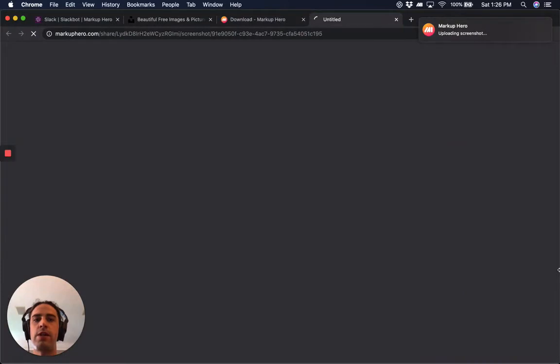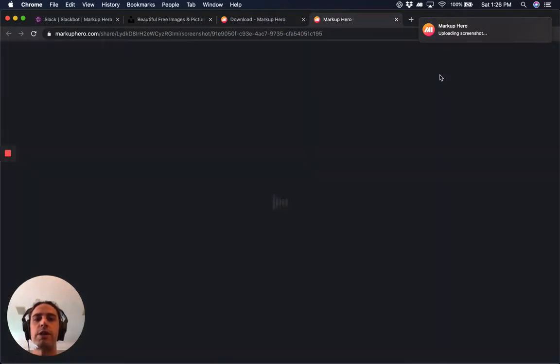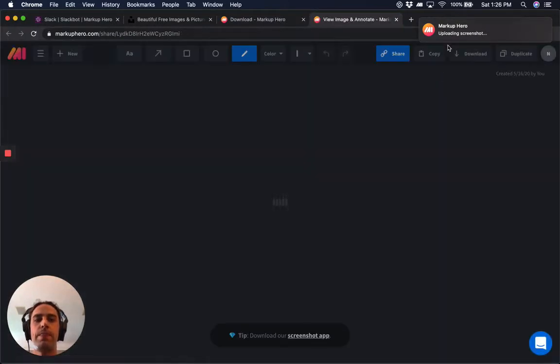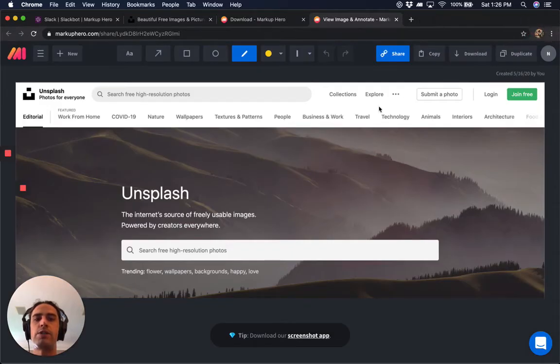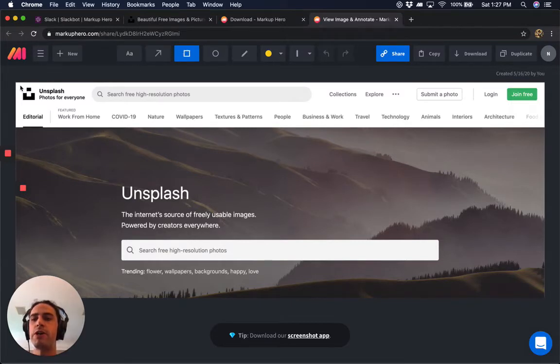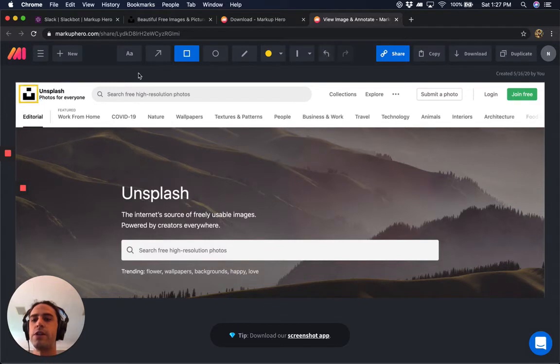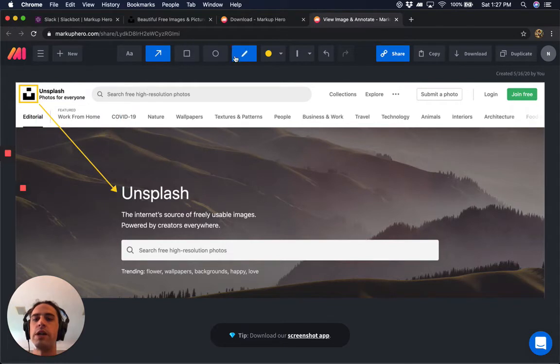You can see immediately this is uploaded straight to Markup Hero and the link is already copied to my clipboard, which is super handy. I'm actually going to make an annotation before I go ahead and share this. I'm trying to communicate that I want to add the logo here as well.